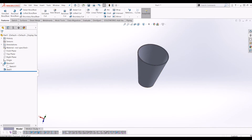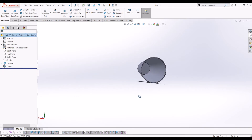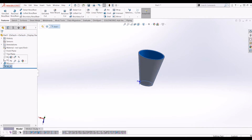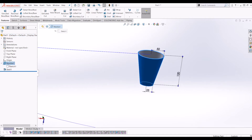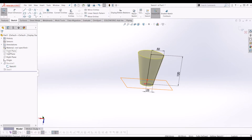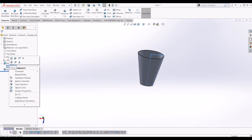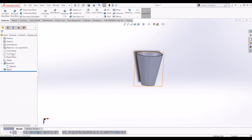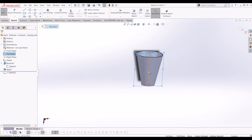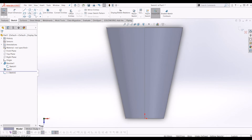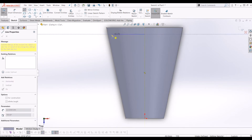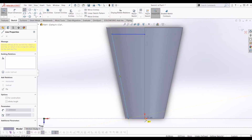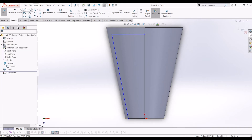This body that I've created is the glass, so now I need to create the water. What I'm going to do is use this sketch as a reference. I'm going to click the eye and show it, then create another sketch on the top plane like I started with, copy the reference sketch outline.